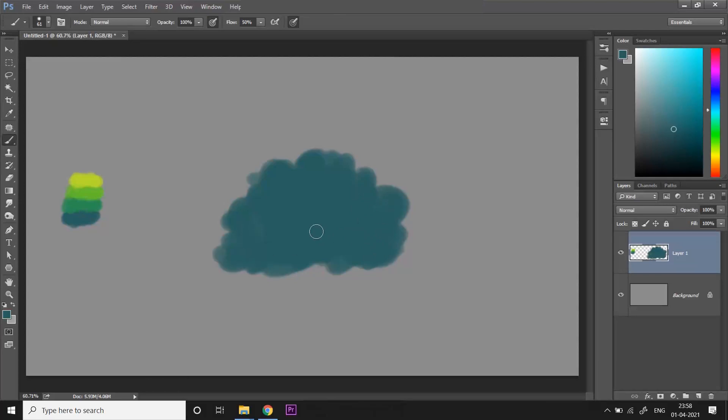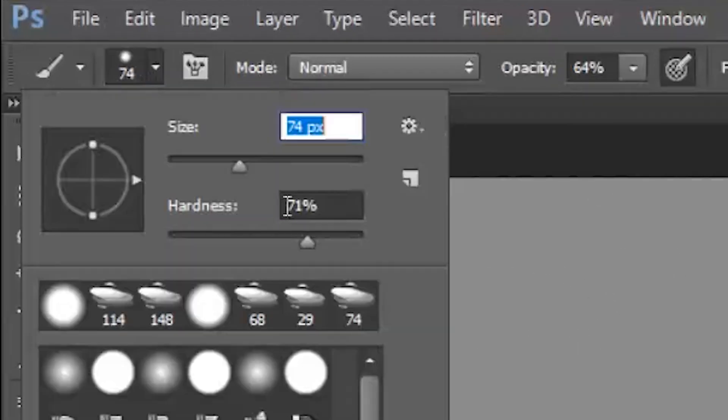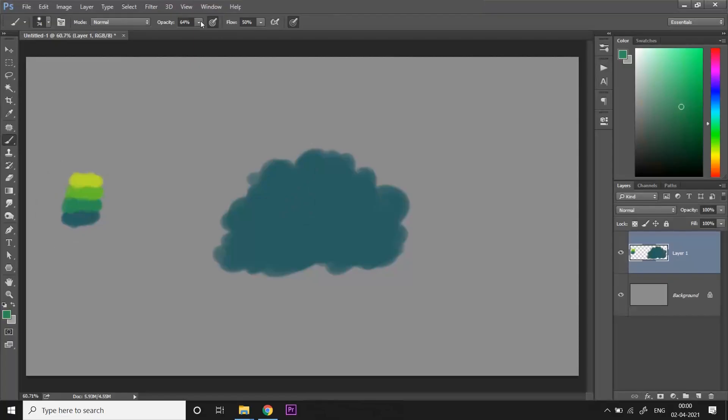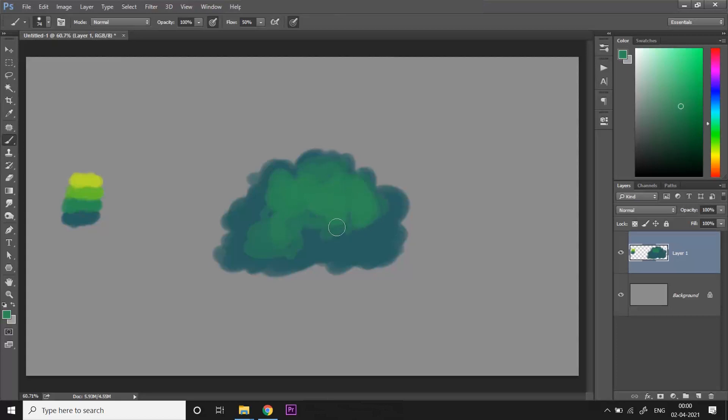Once I'm happy with the base shape of the bush, I have picked the default hard round brush and lowered the hardness to somewhere around 70 to 80 percent. Now I'm gonna pick the base green color and draw some mid-tone highlights on the bush. I'm not gonna be paying too much attention to properly rendering it, just filling in some colors very roughly and fast.